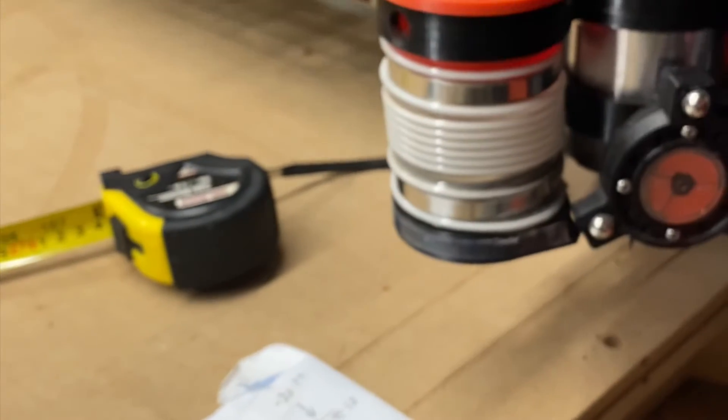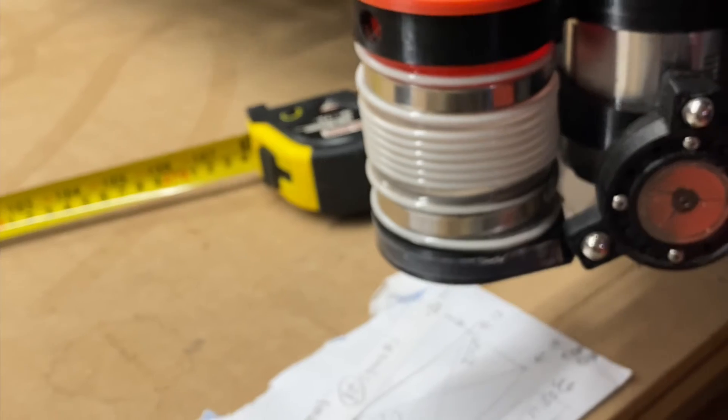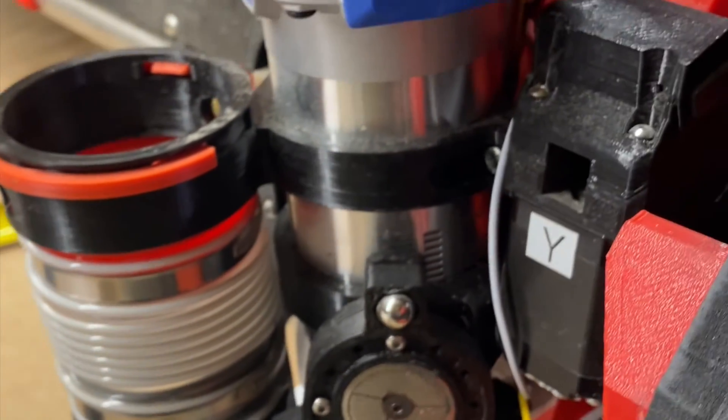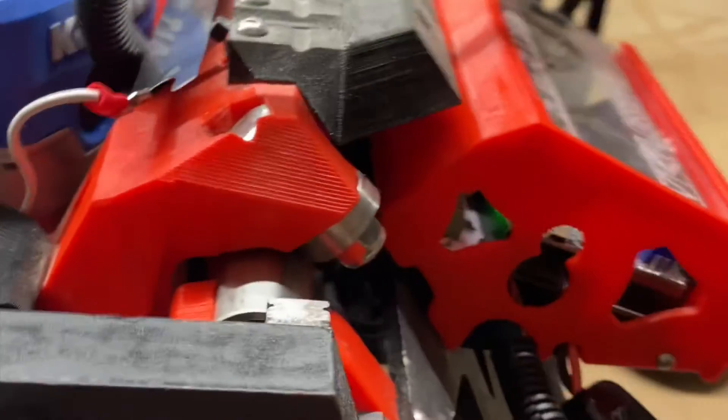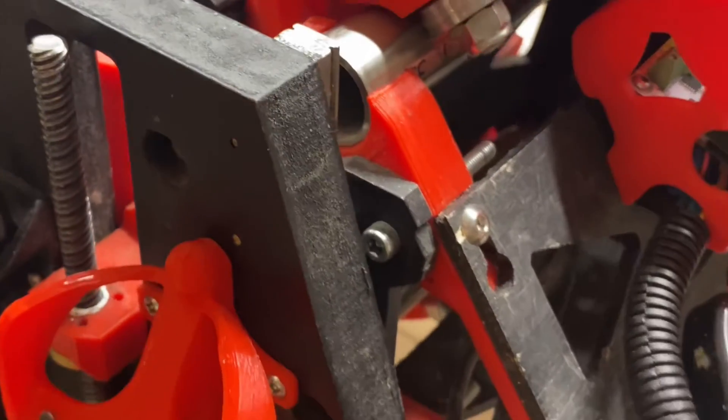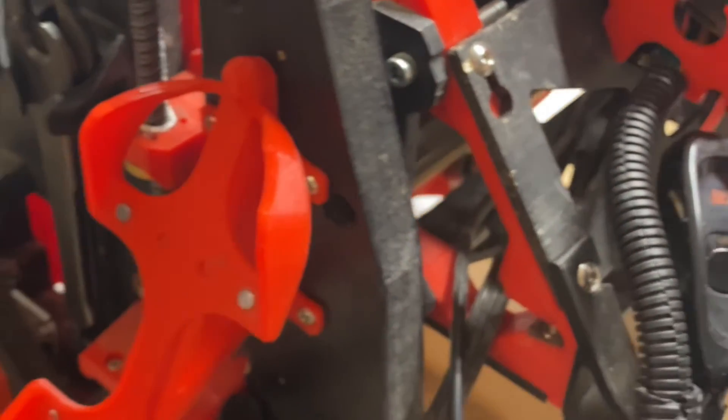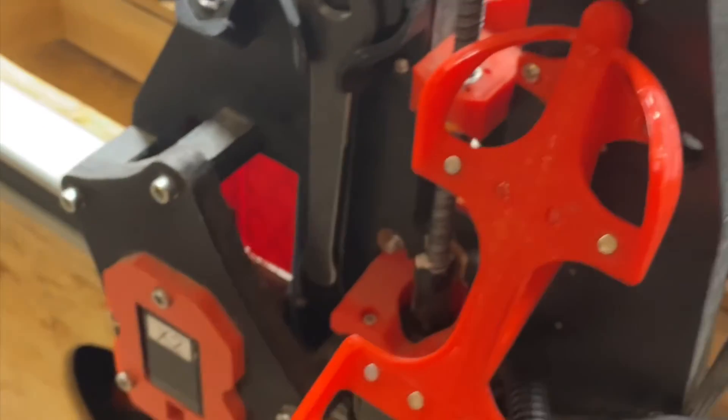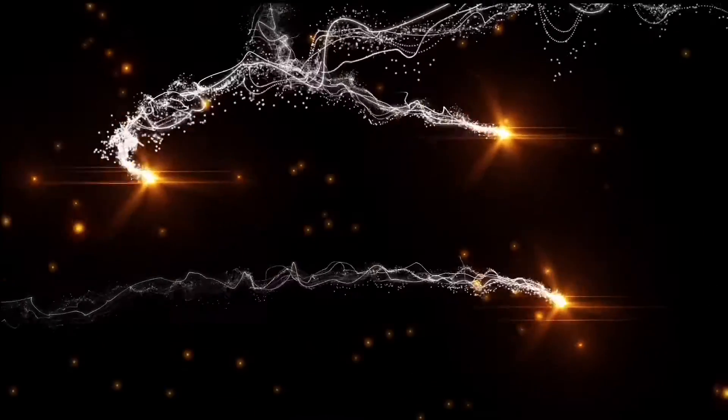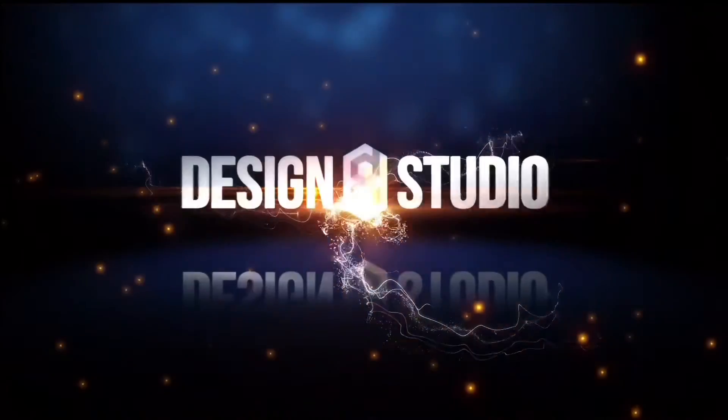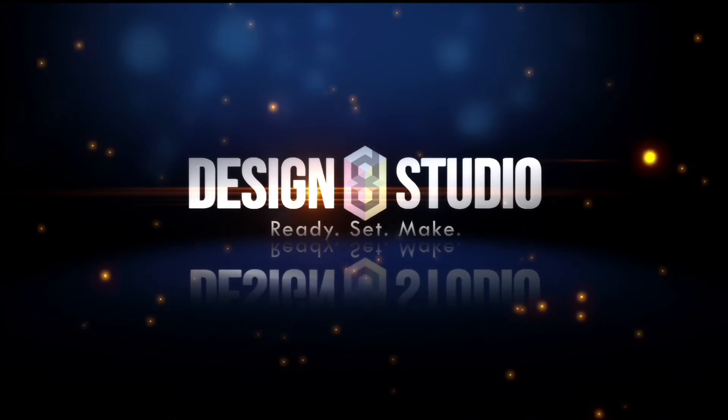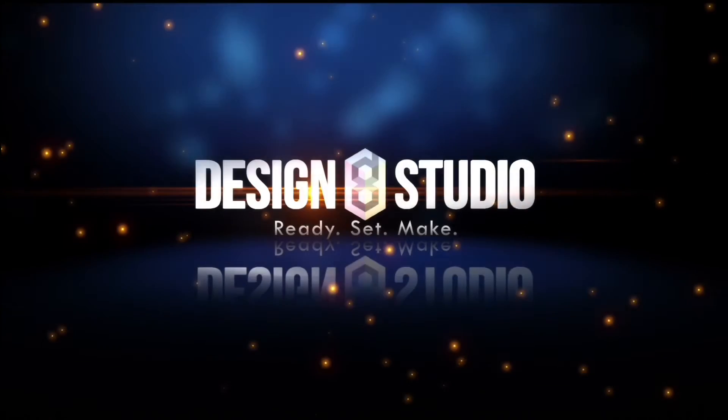So now I'll use my tape measure to measure my diagonals and make sure that I'm where I want to be and again I can either offset physically or using software. This has been Doug with design8studio and until the next video I wish you happy making.